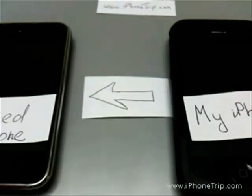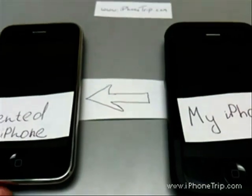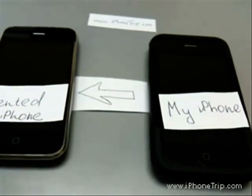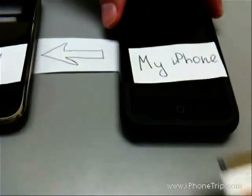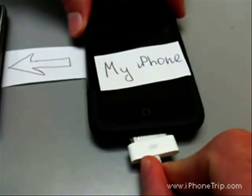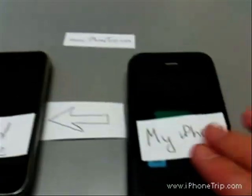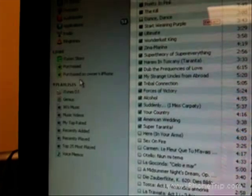We do it in four easy steps. Step number one: I connect my iPhone to iTunes. I use iTunes version 8, and now it should show up under the devices section in iTunes.